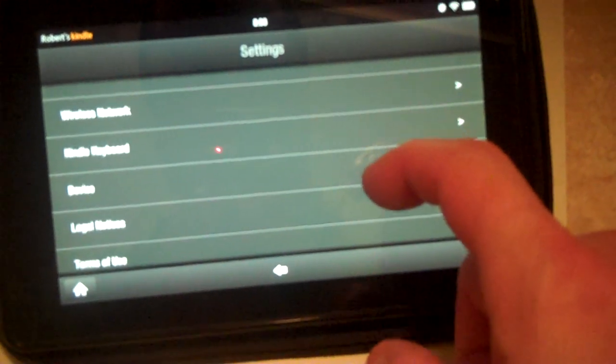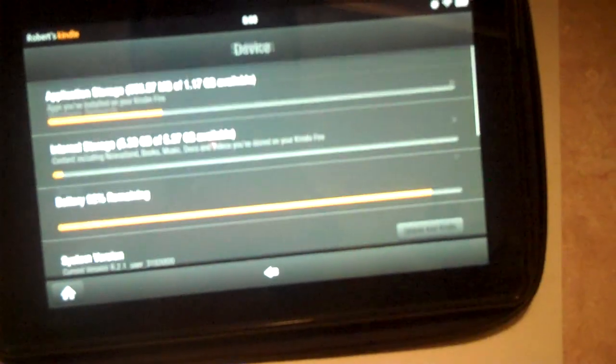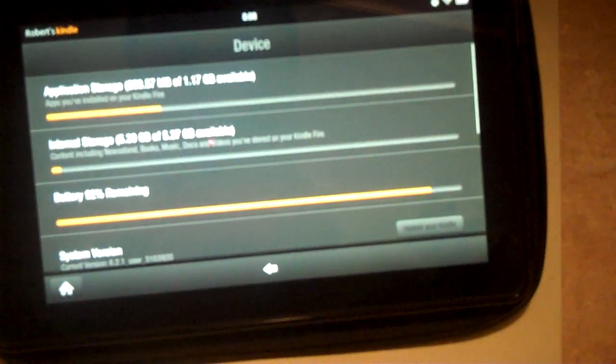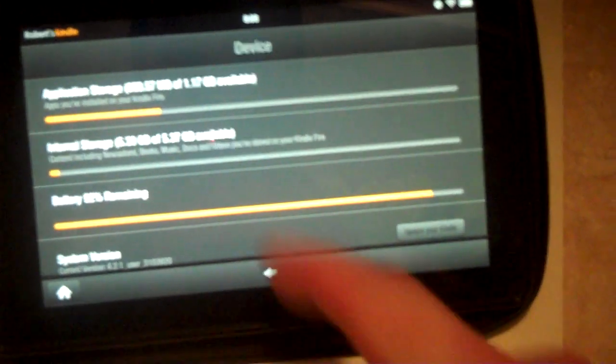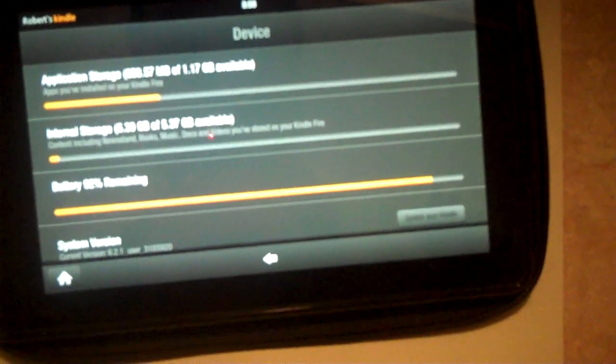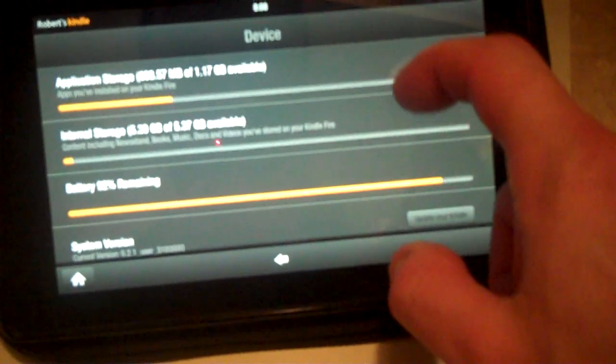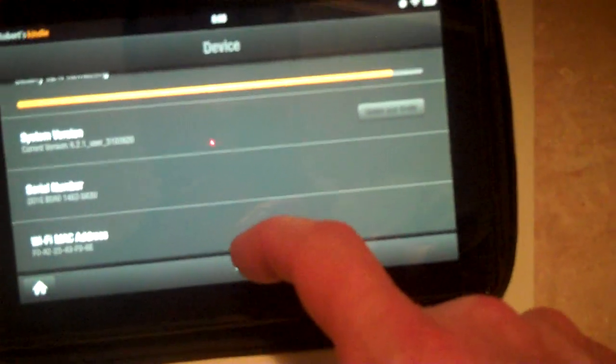And from here we can click on the device. And it shows how much storage that we have. It also shows the version. We can also update from here as well by pressing that button, and it shows other information.